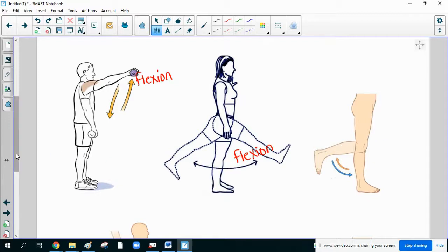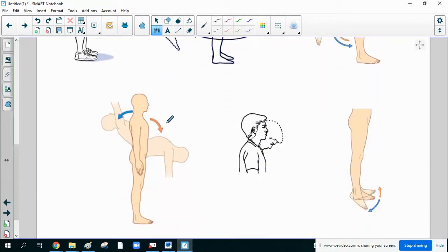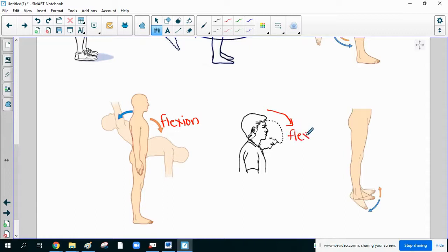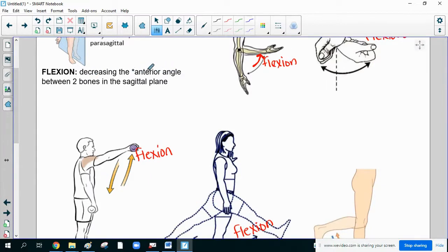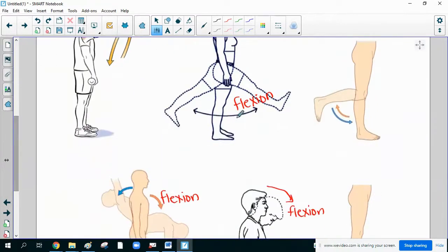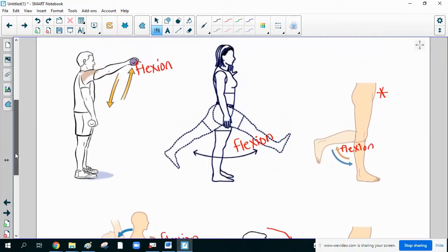There is an important note marked with a star: the definition says decreasing the anterior angle between two bones, but we cannot apply that directly to the knee because the knee works backwards. So bending the knee is still called flexion — all of those are flexion.